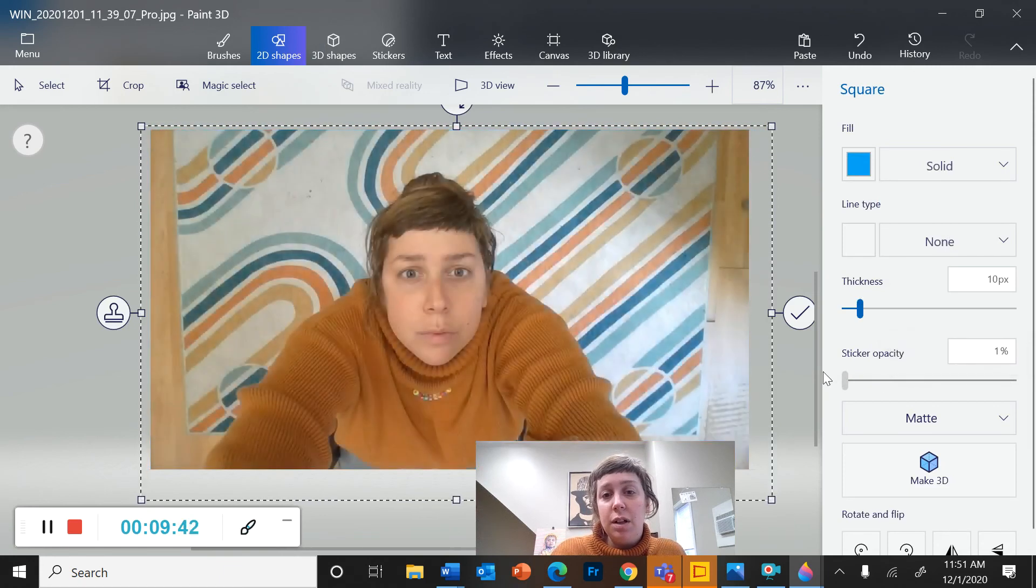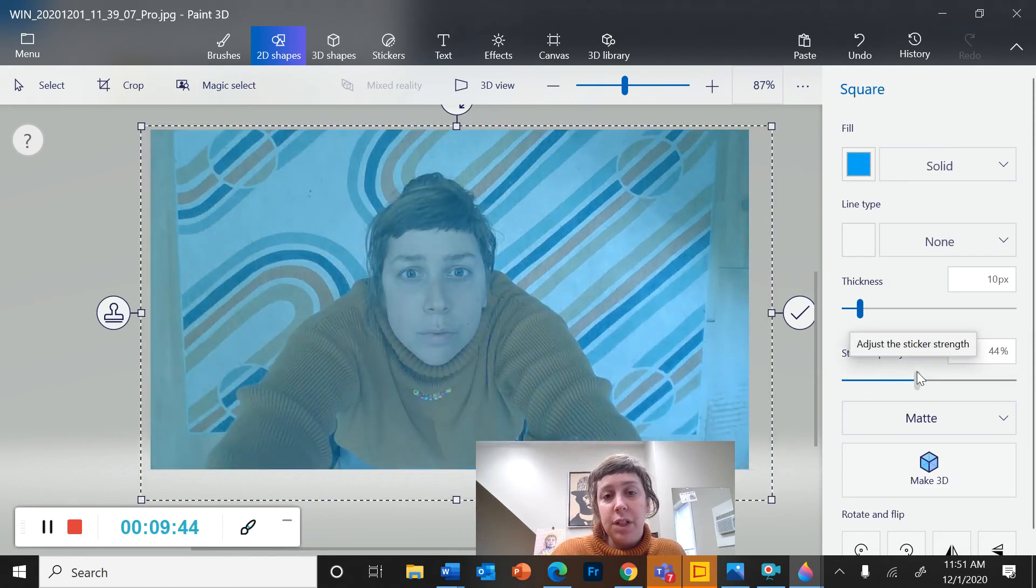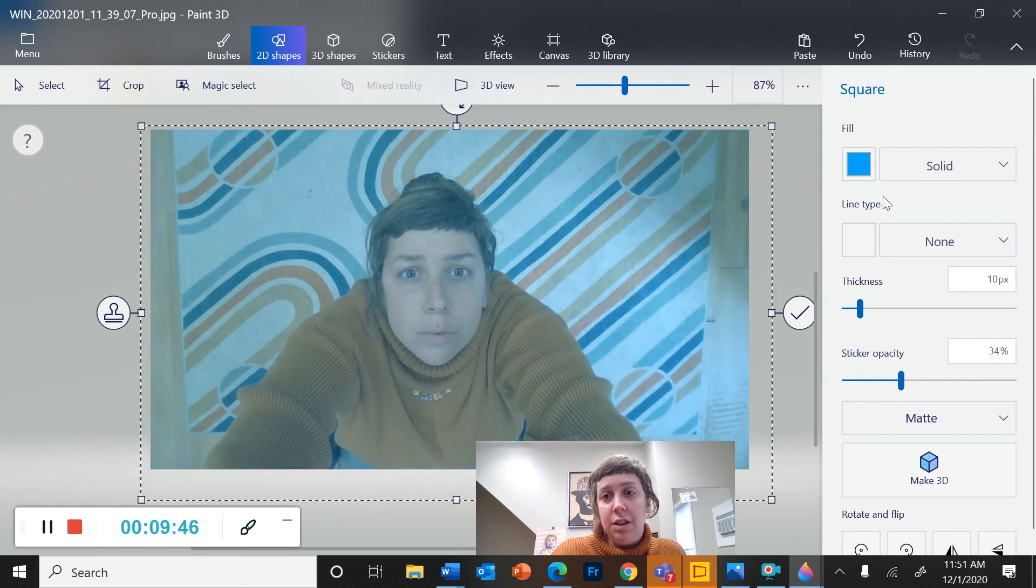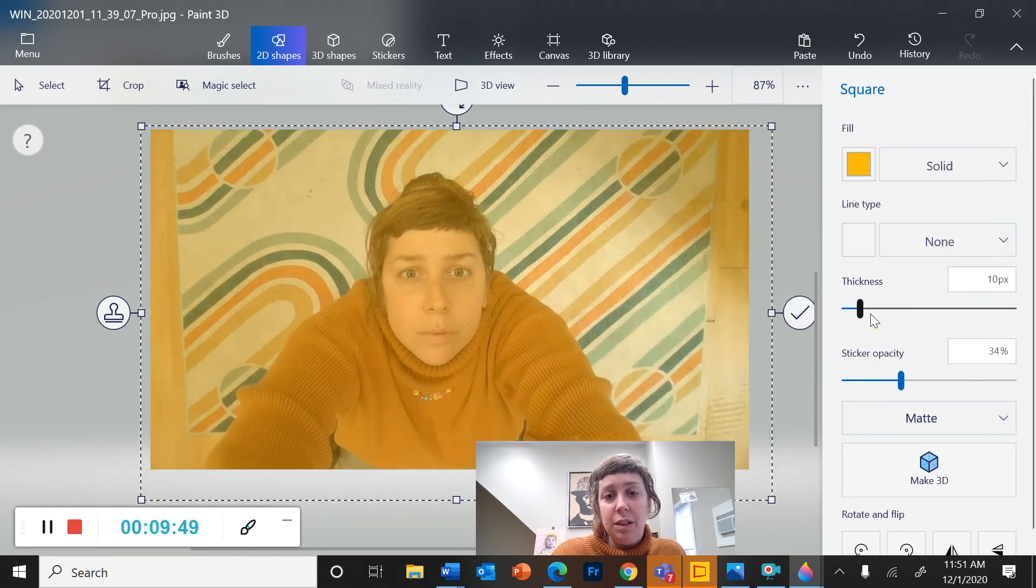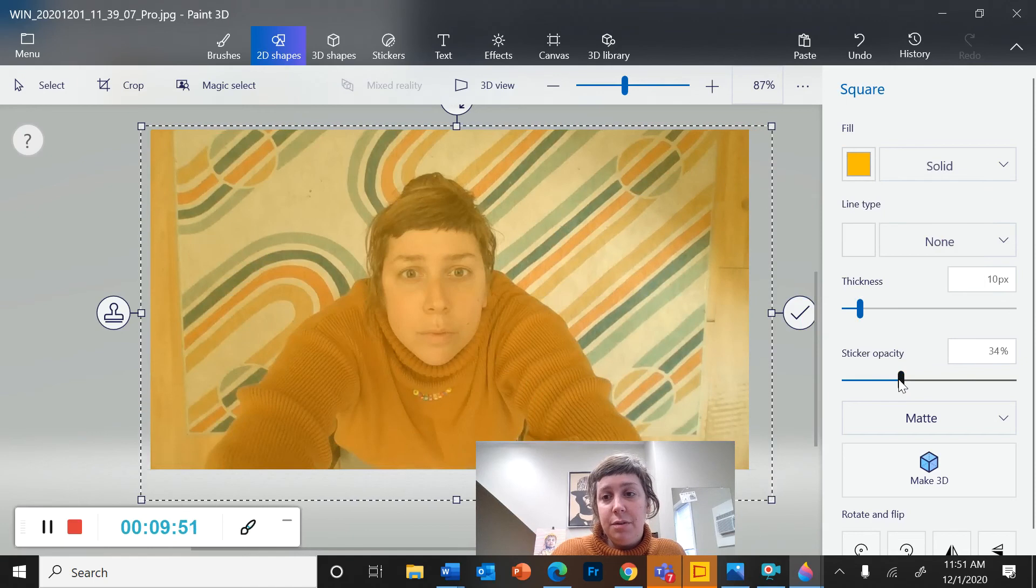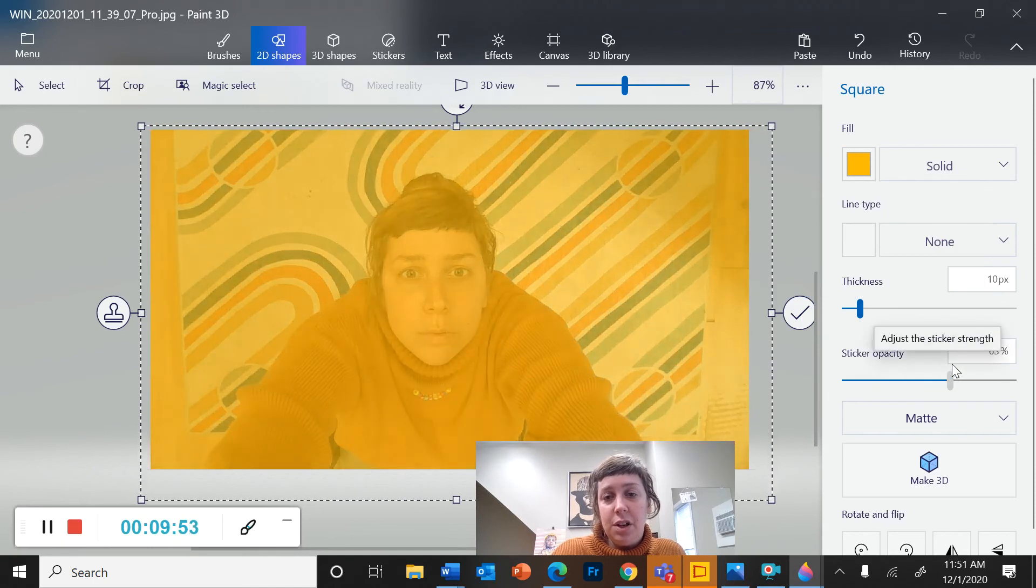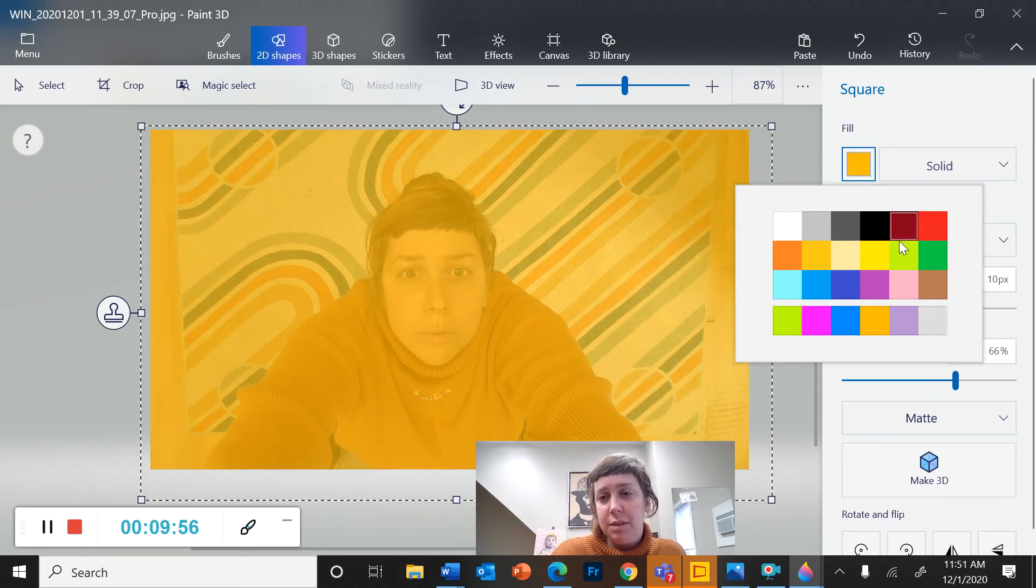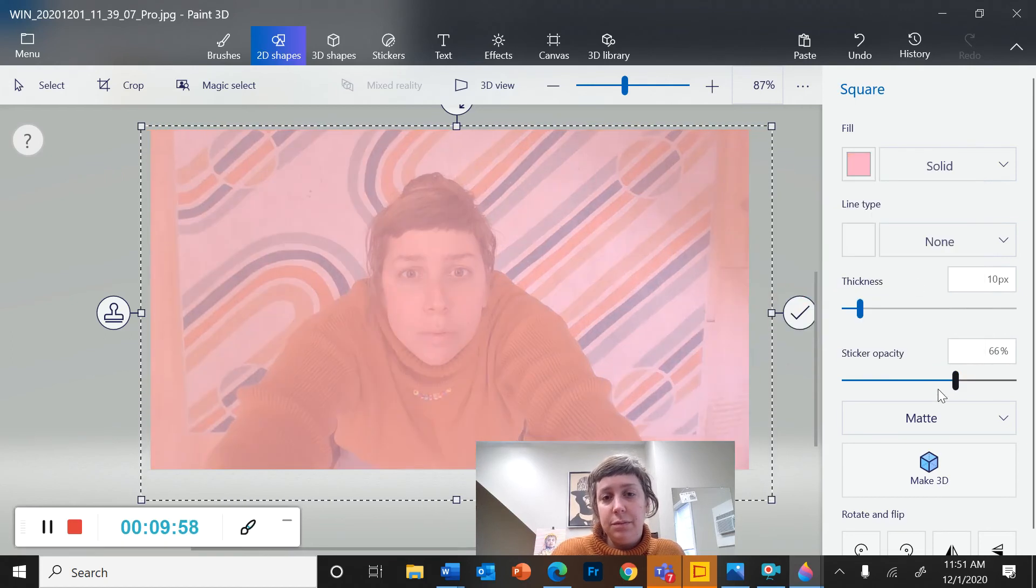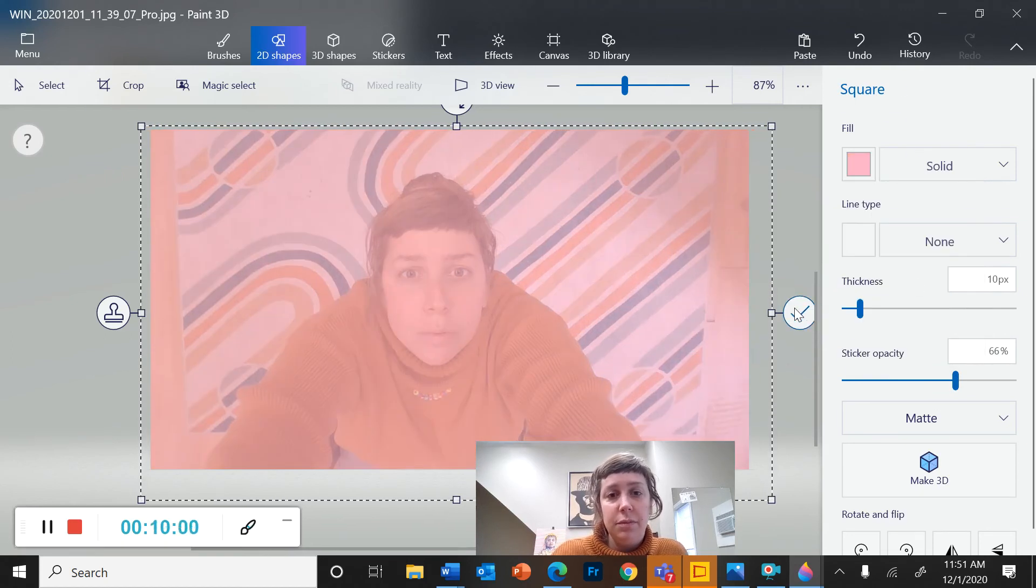So I can get a stronger color shift here by choosing my color and adjusting how opaque that shape is.